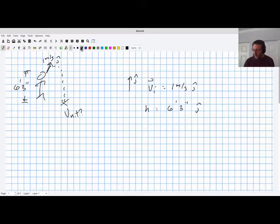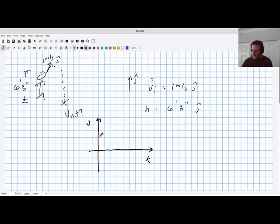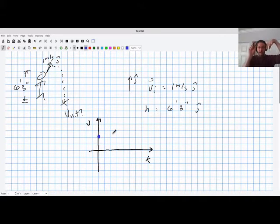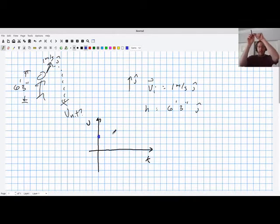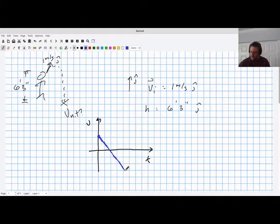My favorite method for solving any problem is to first draw a velocity-time graph and then think about what that graph tells me. I've got an initial positive velocity, and then gravity is going to slow it down as it goes up because the acceleration from gravity is pointing downwards while the velocity is pointing upwards — those two will gradually cancel each other out. Then the acceleration and velocity point in the same direction so it gets faster on the way back down. You'll see a line with a constant slope.